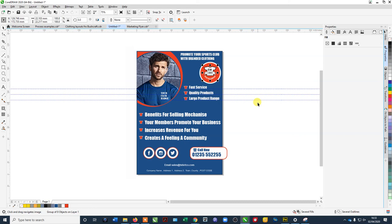There, what do you reckon? That's how to make a t-shirt flyer for a sports club.